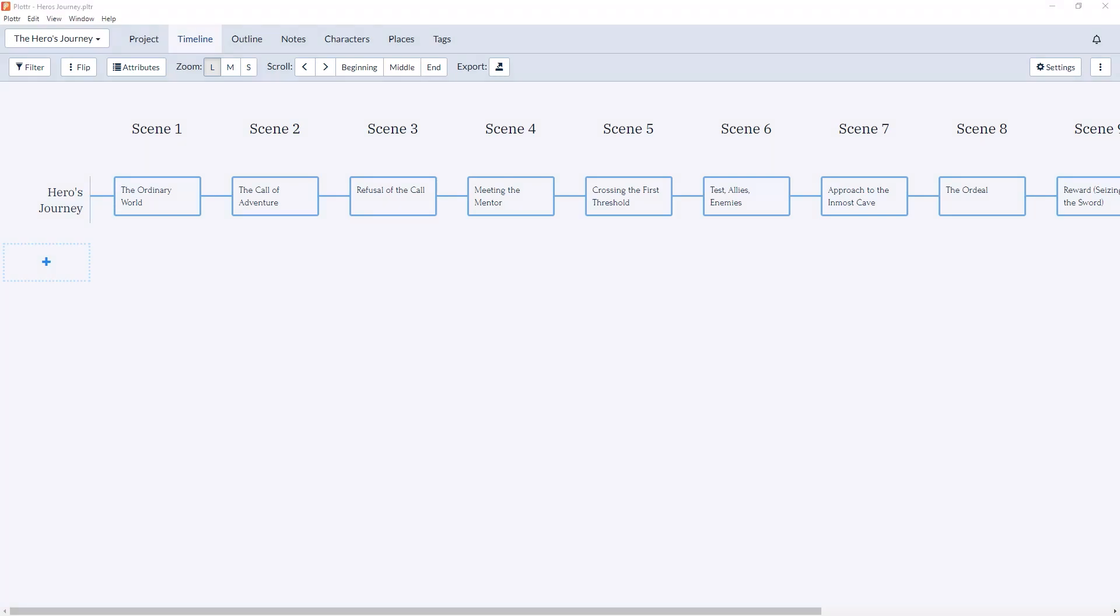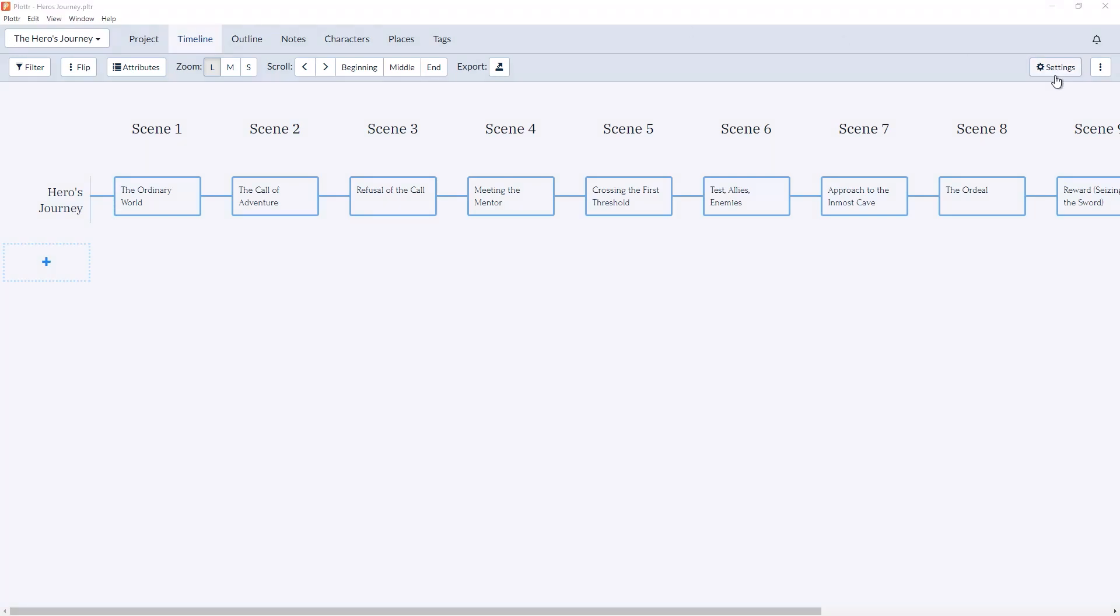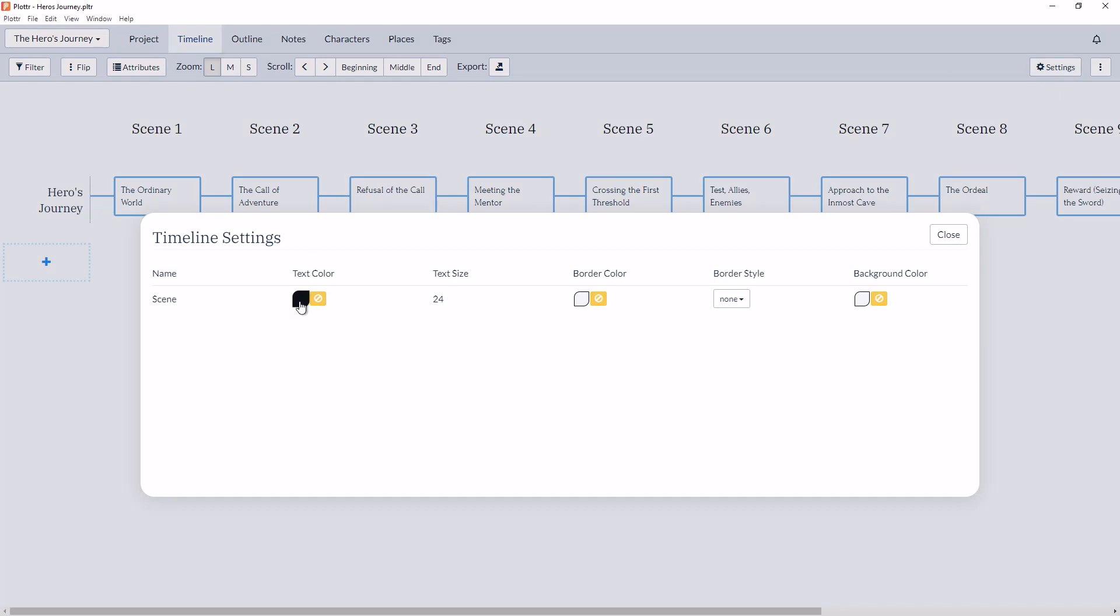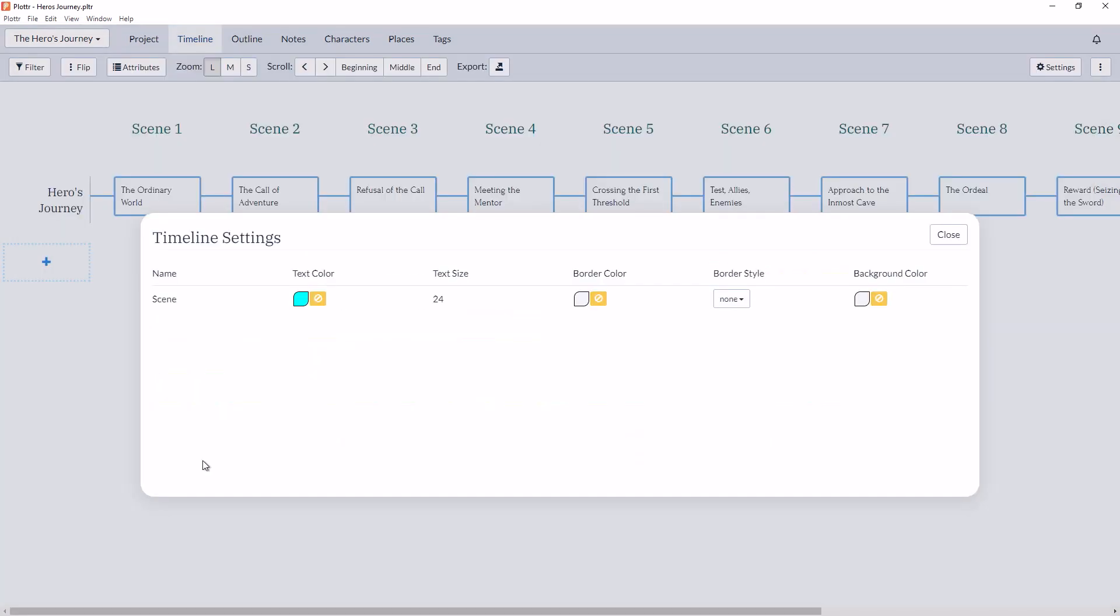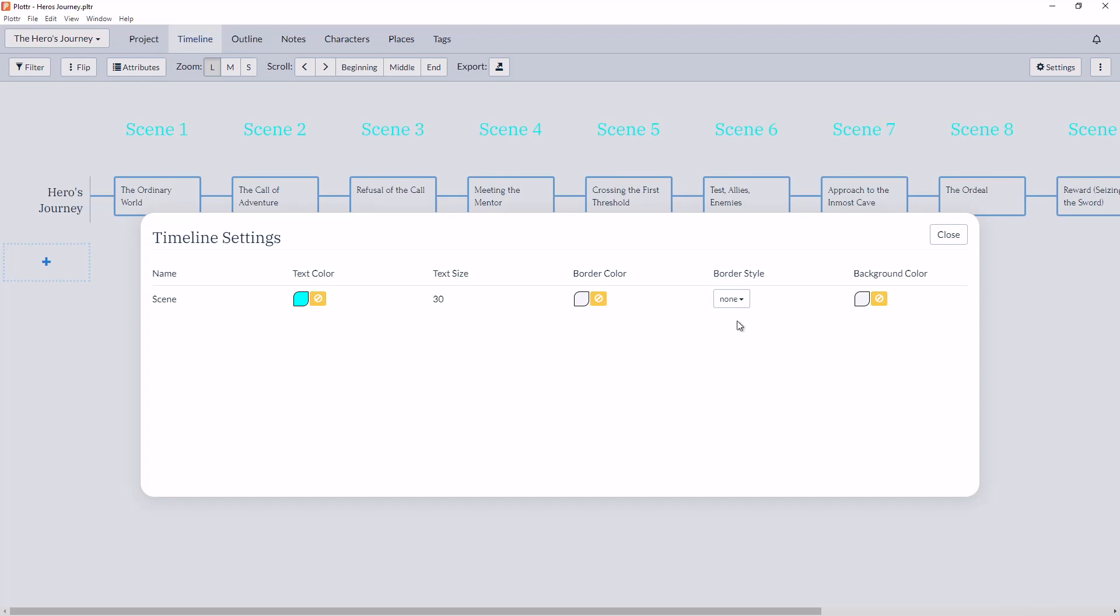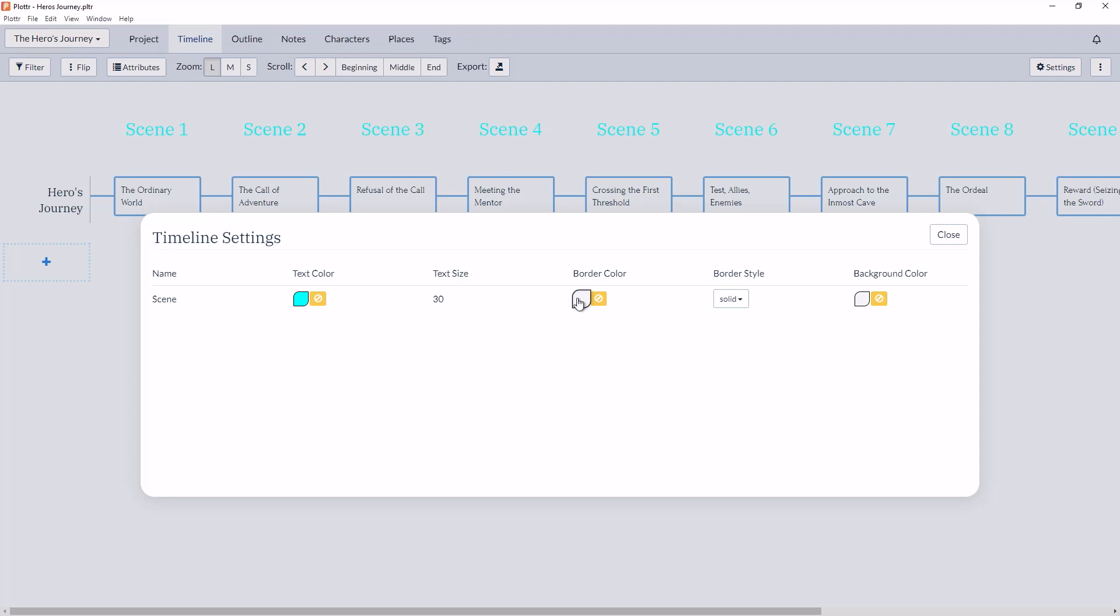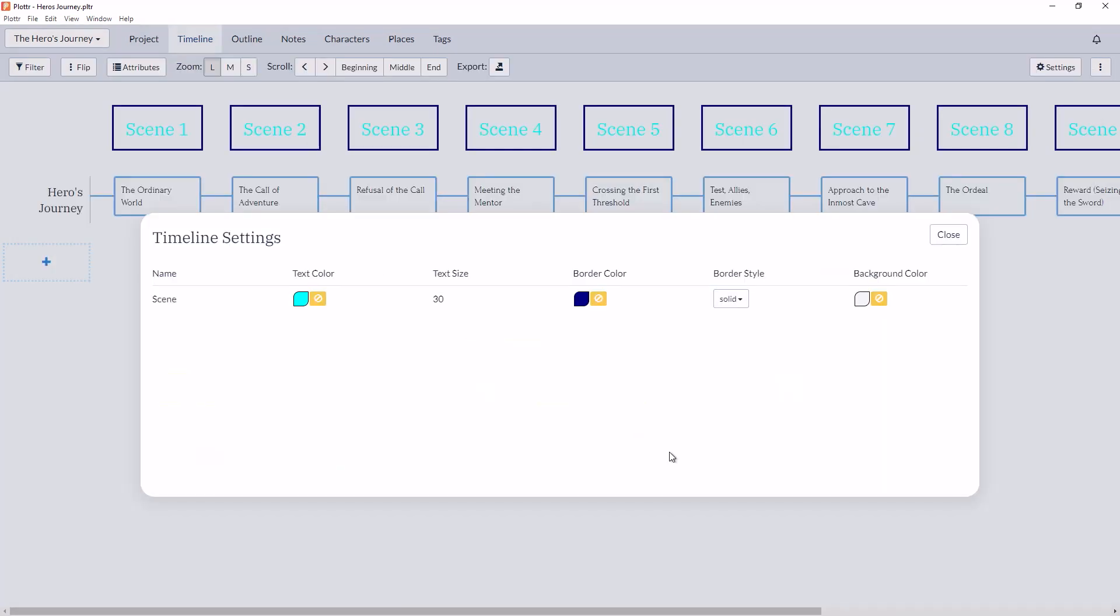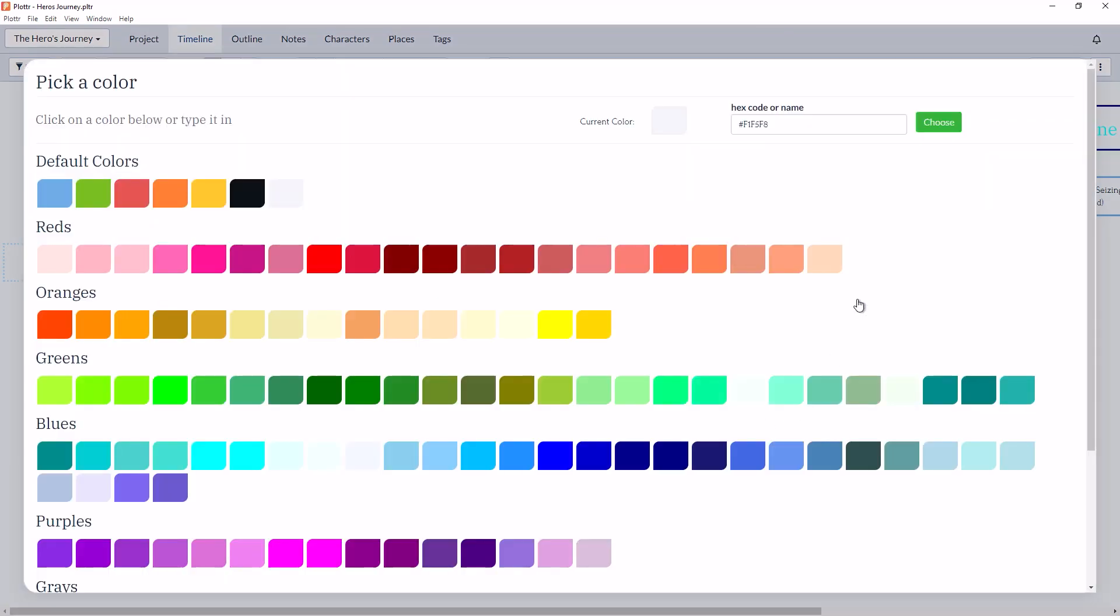For example, I can change the text color and make it blue. I can change the font size. I can give it a border, either dashed, solid, or dotted. I can give the border a color. And finally, I can give it a background color.